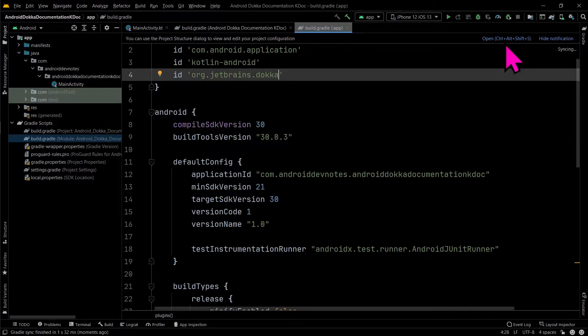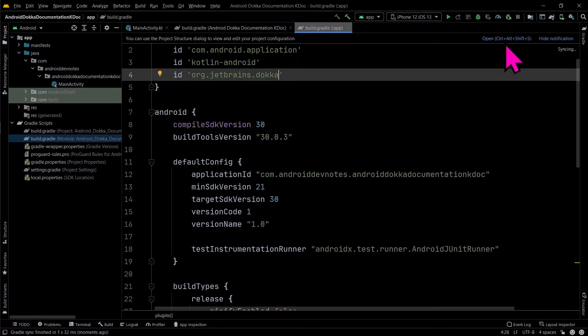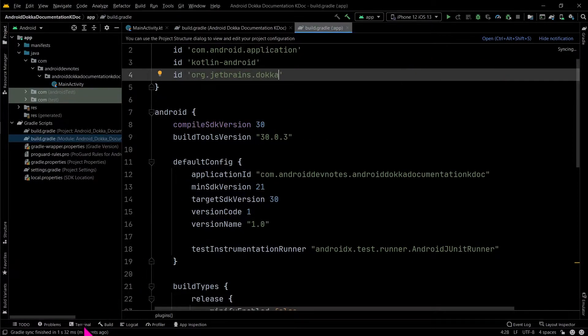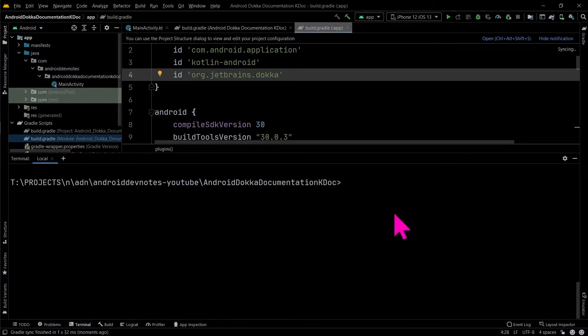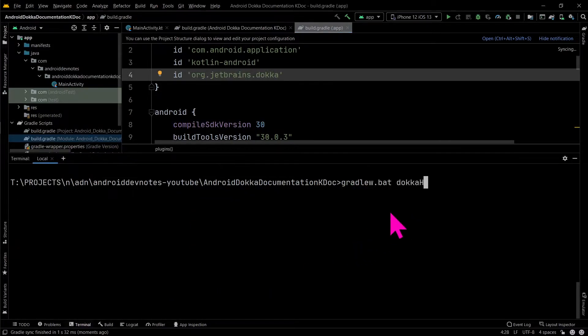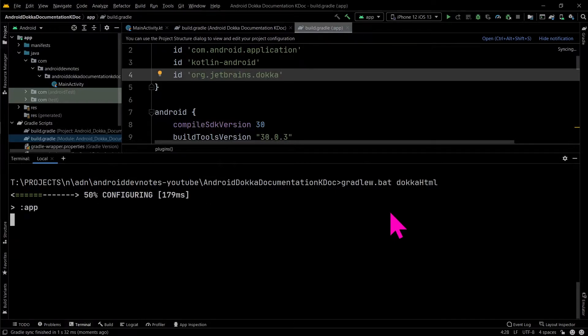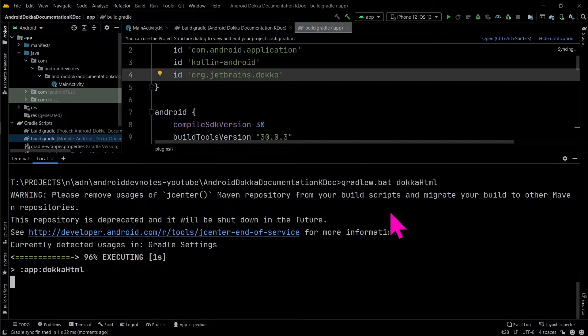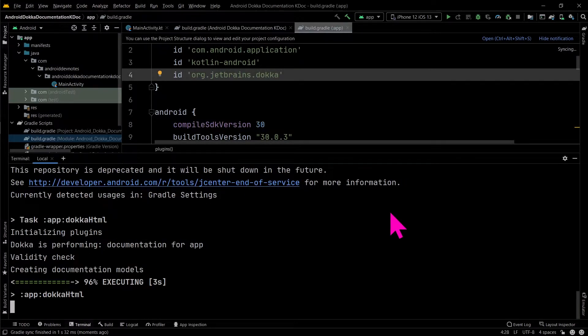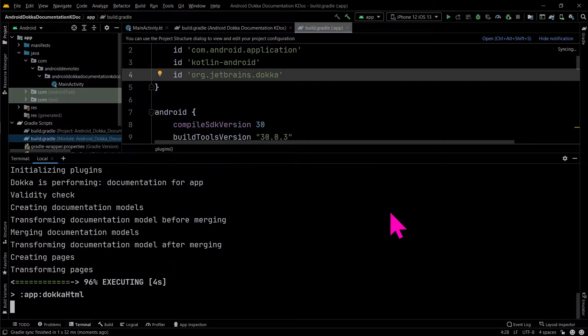To run docker to generate HTML, GFM, GitHub flavored markdown, or javadoc: For Windows, use gradlew.bat. For Linux or Mac, use dot forward slash gradlew.